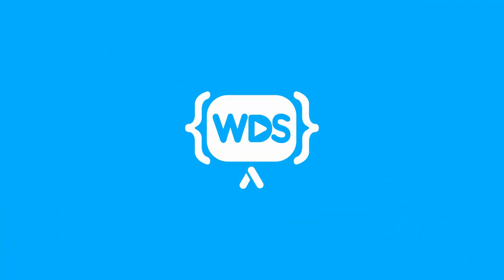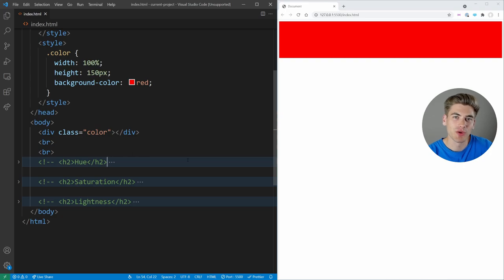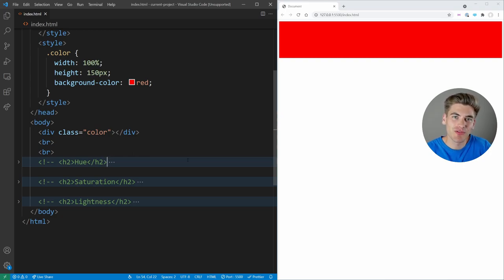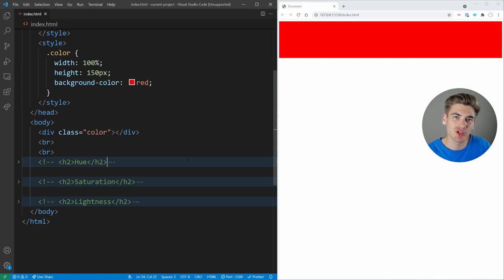If you're writing colors in CSS and you're not using HSL, you're making your life 10 times harder than it needs to be. Welcome back to Web Dev Simplified. My name's Kyle and my job is to simplify the web for you so you can start building your dream project sooner. So if that sounds interesting, make sure you subscribe to the channel for more videos just like this.